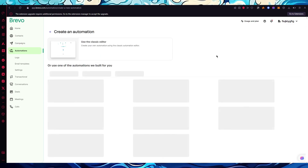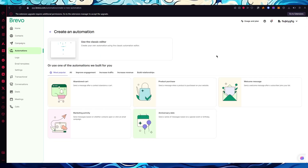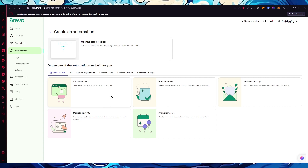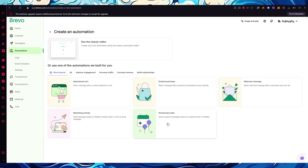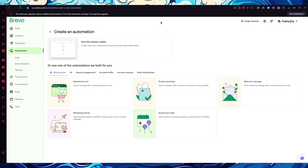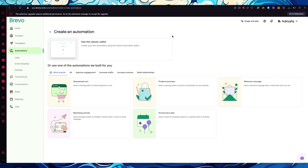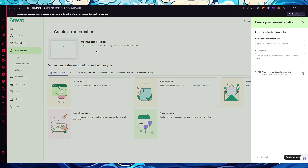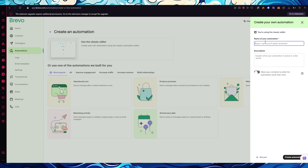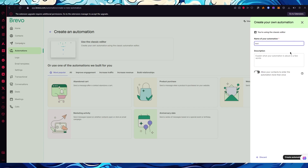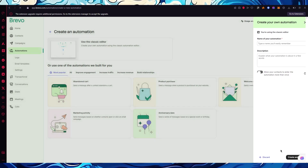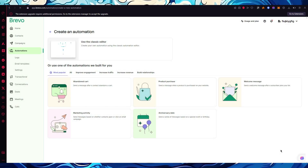When creating an automation, Brevo gives you a lot of templates to work with — abandoned cart, product purchase, welcome message, anniversary date, marketing activity — but if you want to make it totally from scratch, click on 'Use the classic editor.' We'll name our automation 'Test' for now and click 'Create automation.'